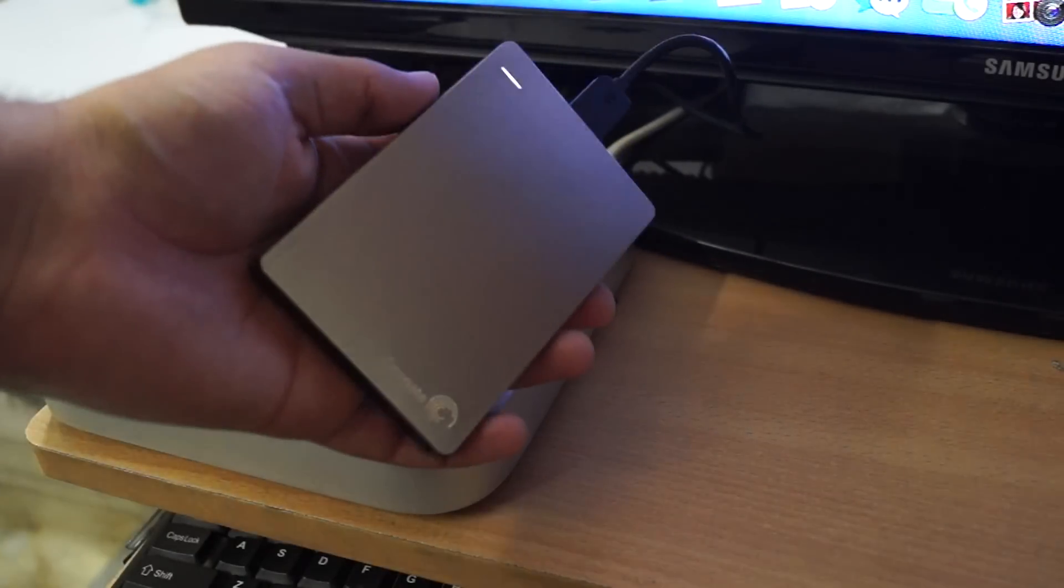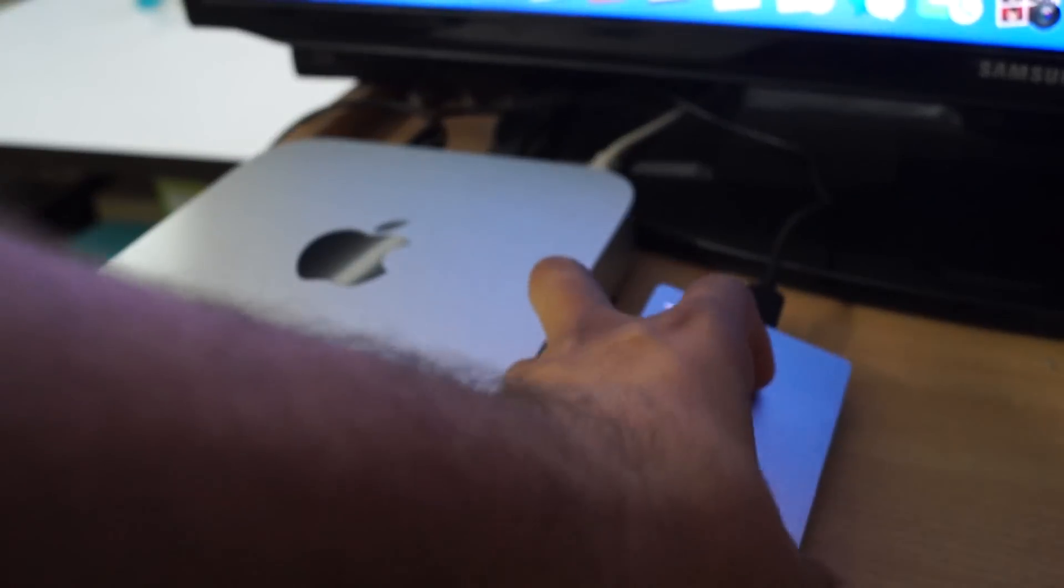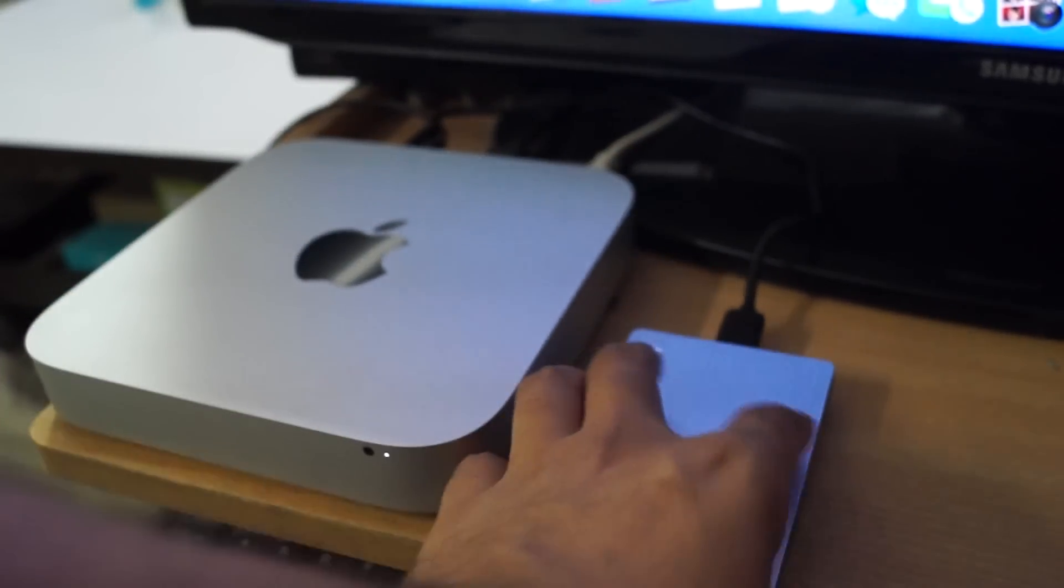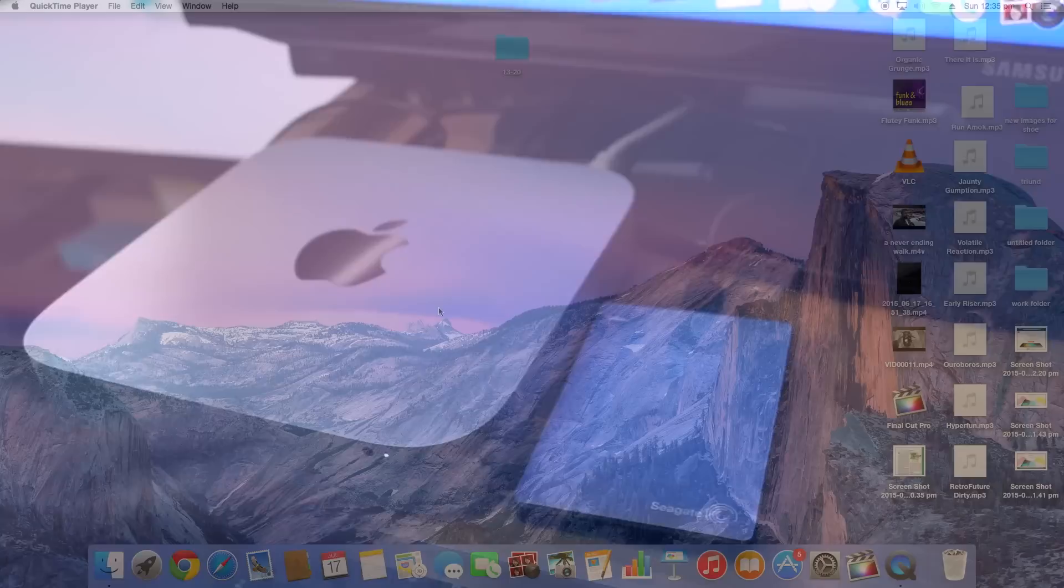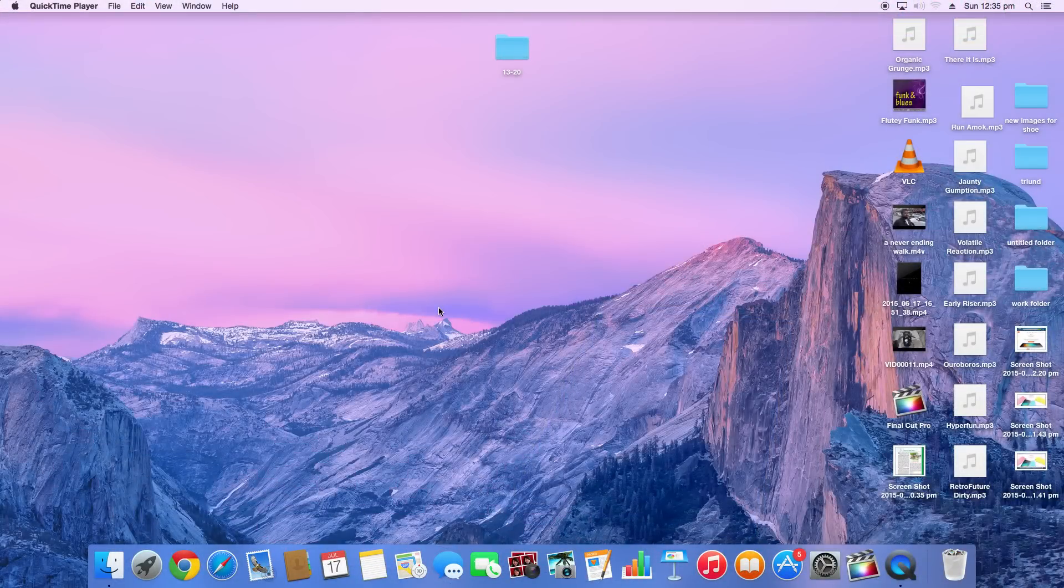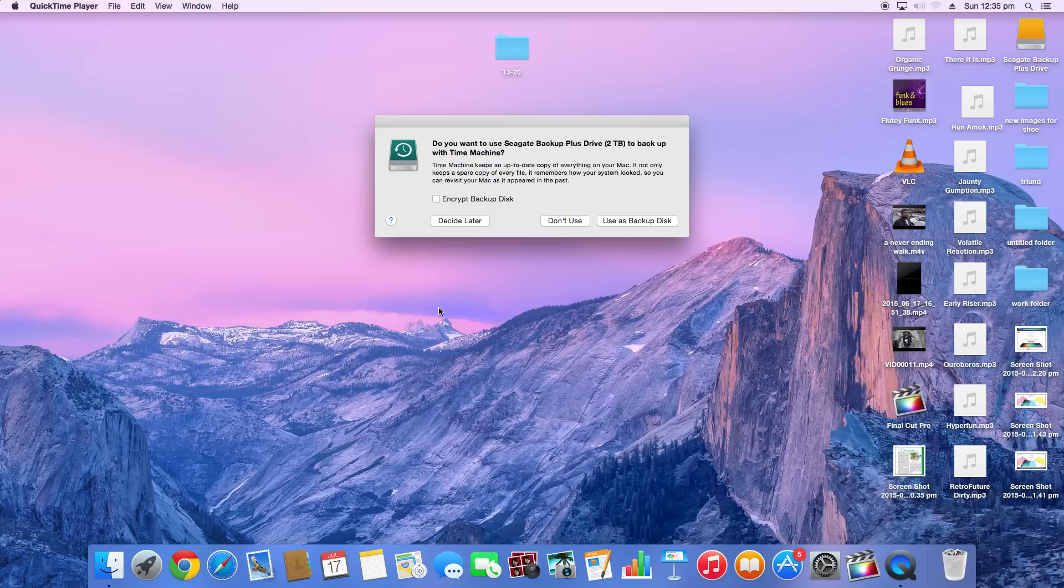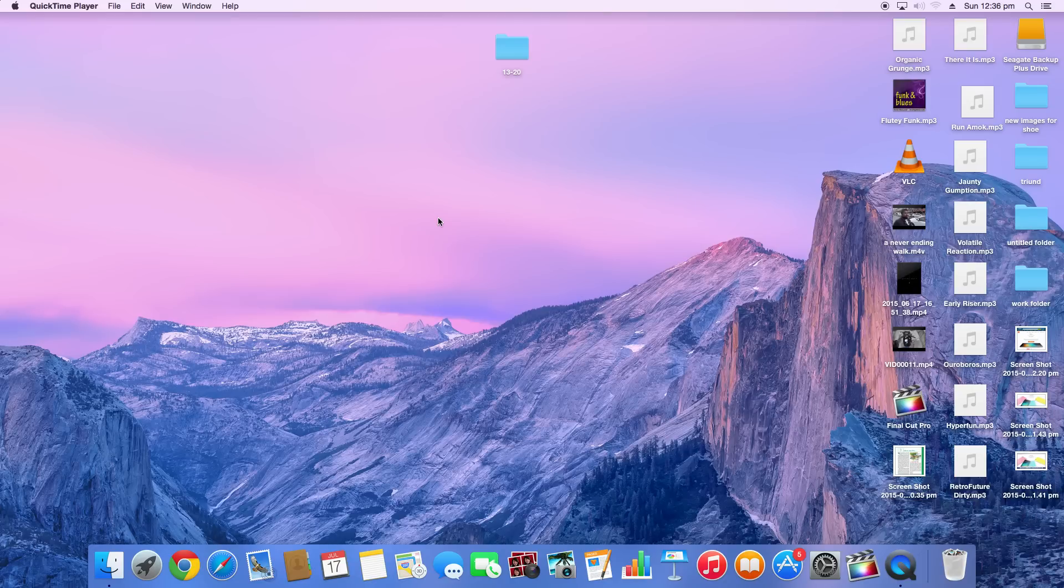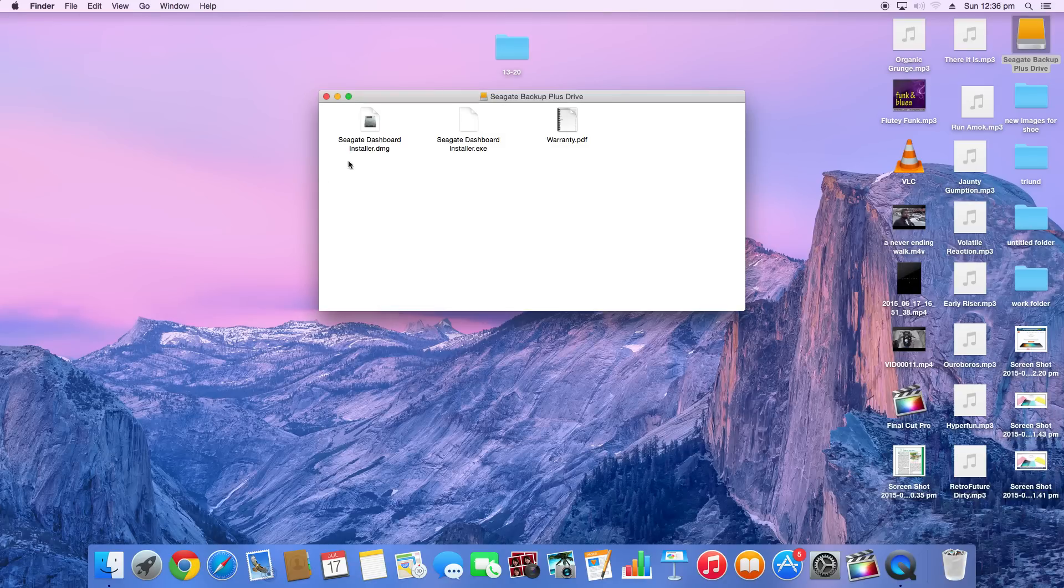Alright, so you see this light coming up, so it means it's all set. Let's see when it shows up on the screen. It says, do you want to use this to back up with Time Machine? Time Machine keeps an up-to-date copy of everything on your Mac and remembers how your system looked so you can revisit your Mac as it appeared in the past. I'll probably click decide later for this. It's giving me an option to download the Seagate Dashboard.